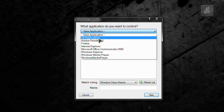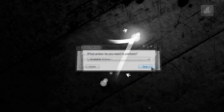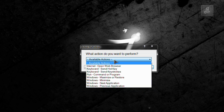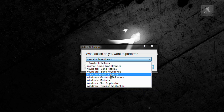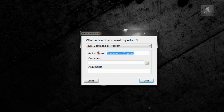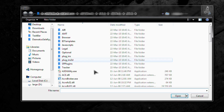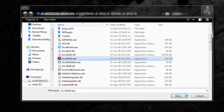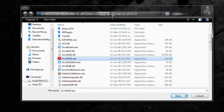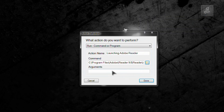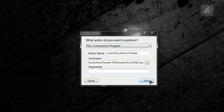Just click on all applications. Next, available actions would be the command or program. And here the action name is 'launching Aero Breeder'. So what's the command? Just locate the exe file, which would be over here. Open it up. If you have any additional arguments or switches you can type them here. Just press done.